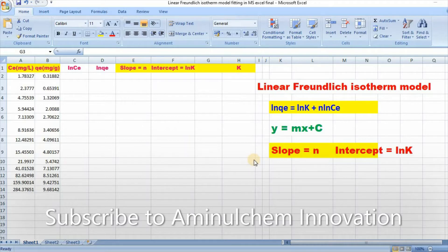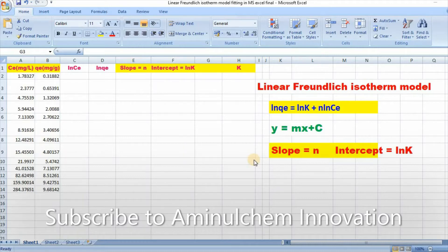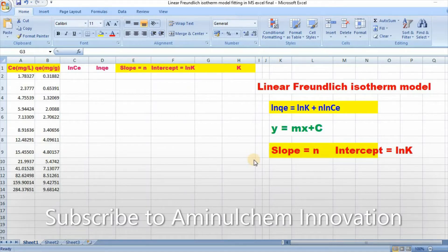In my previous video, I showed how to fit various isotherm models using ORIGIN and Microsoft Excel. These videos have created significant attention to the scientific community.